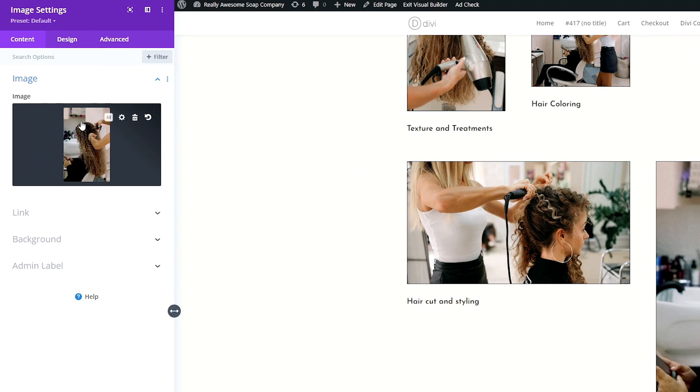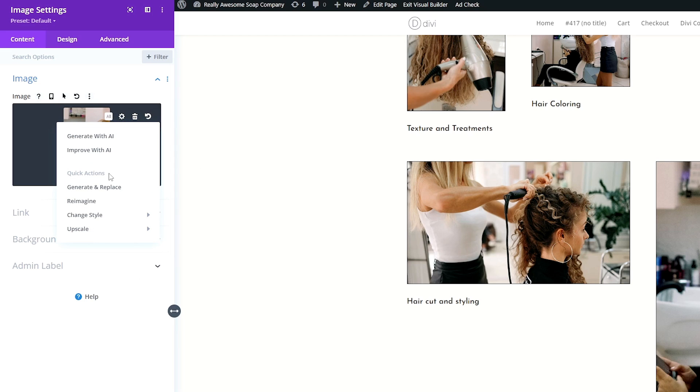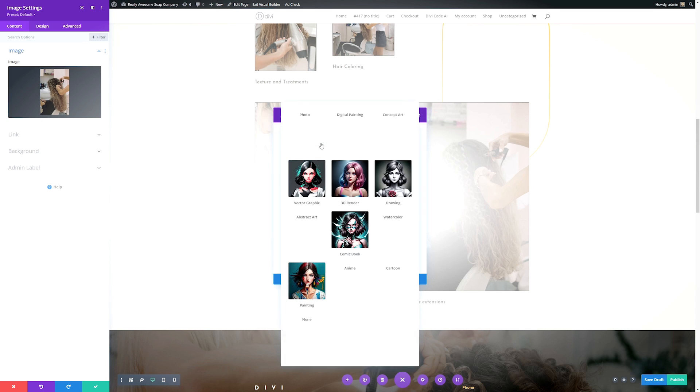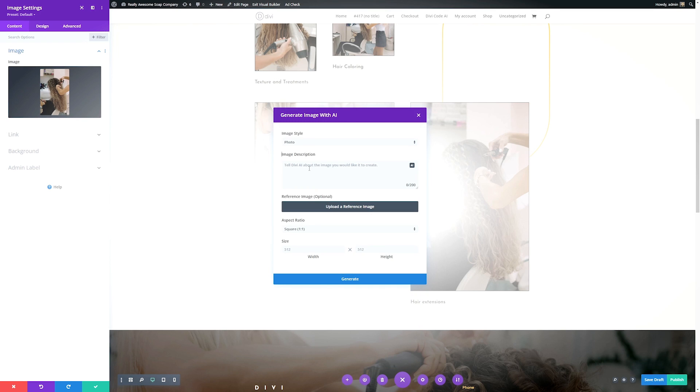All you have to do is click the module settings like we did with the text prompts. Then over here where the image is at, we're just going to click the AI button. Here we have similar options where we can generate or improve and you have some quick actions as well. But for here, we're just going to generate with AI. First, you just select the image style you want to use. There's a lot of different options, everything from photos to 3D renders, cartoons and more.